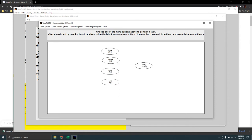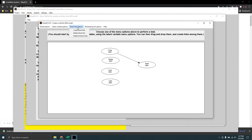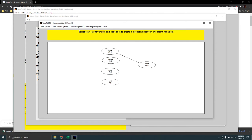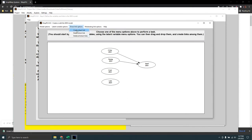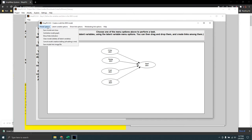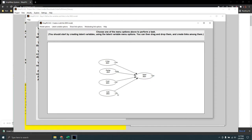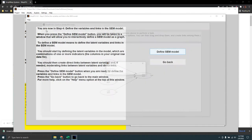I'll make all the predictor variables point at satisfaction, because I believe they cause satisfaction. My main task in this analysis is to answer the question: which predictors influence the main criterion variable — satisfaction — the most? I'll centralize my model graph, and it's often useful to show indicators to make sure I have the right ones. They all look correct, so I save the model and close.